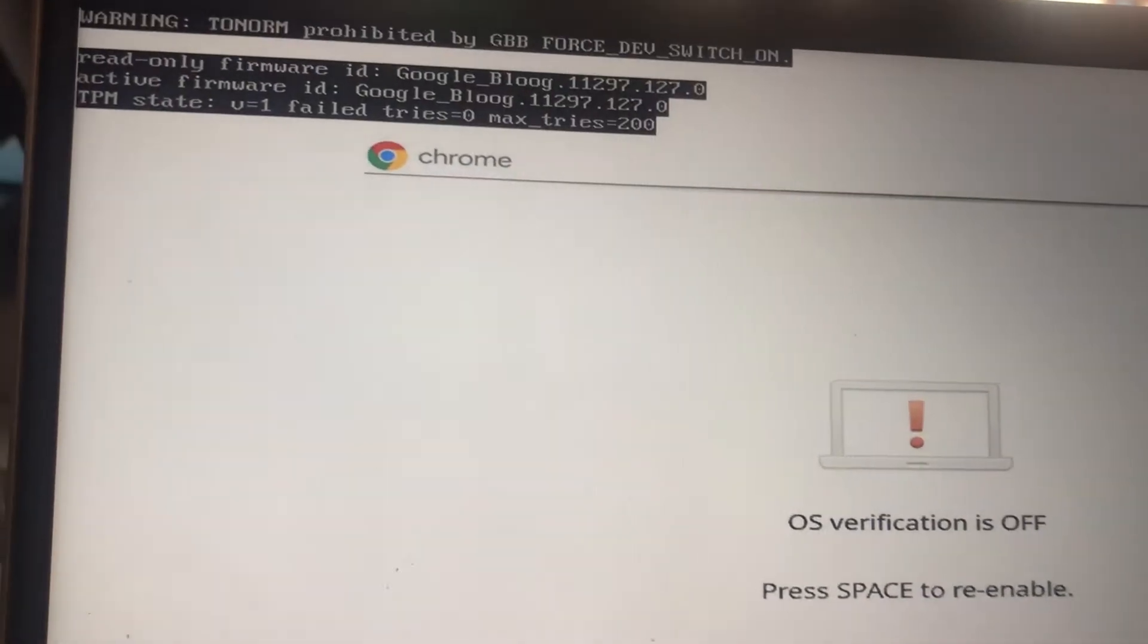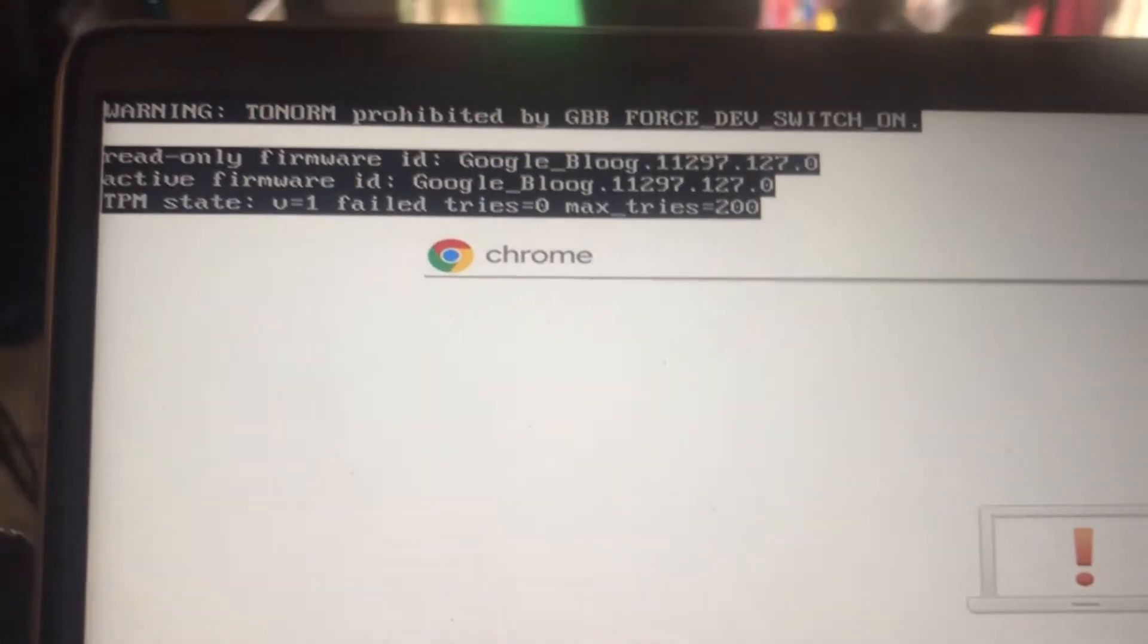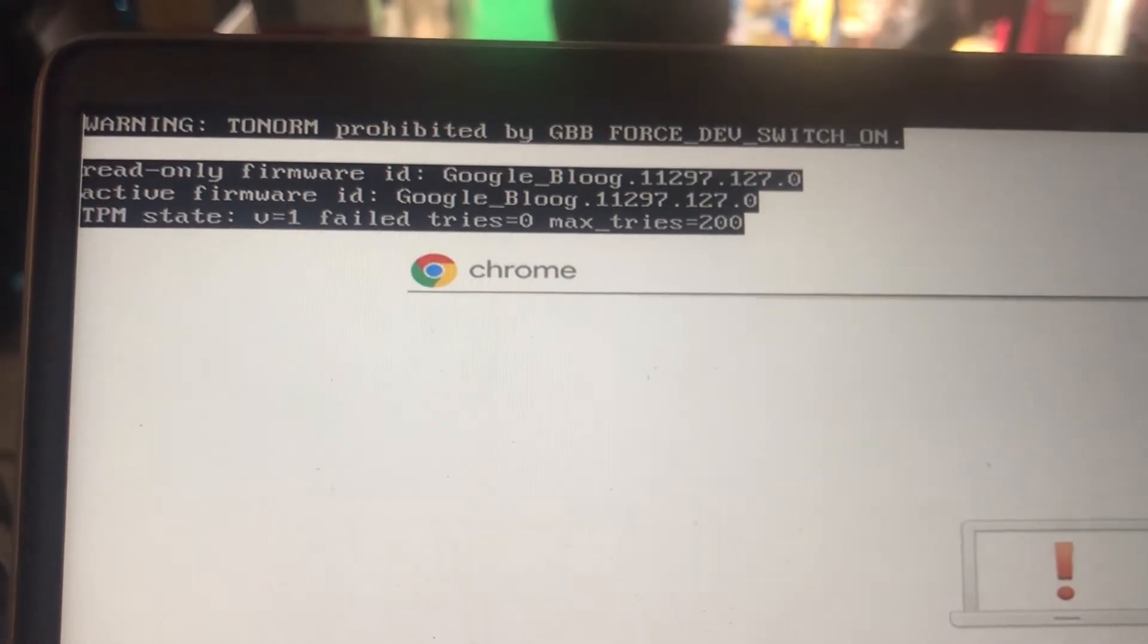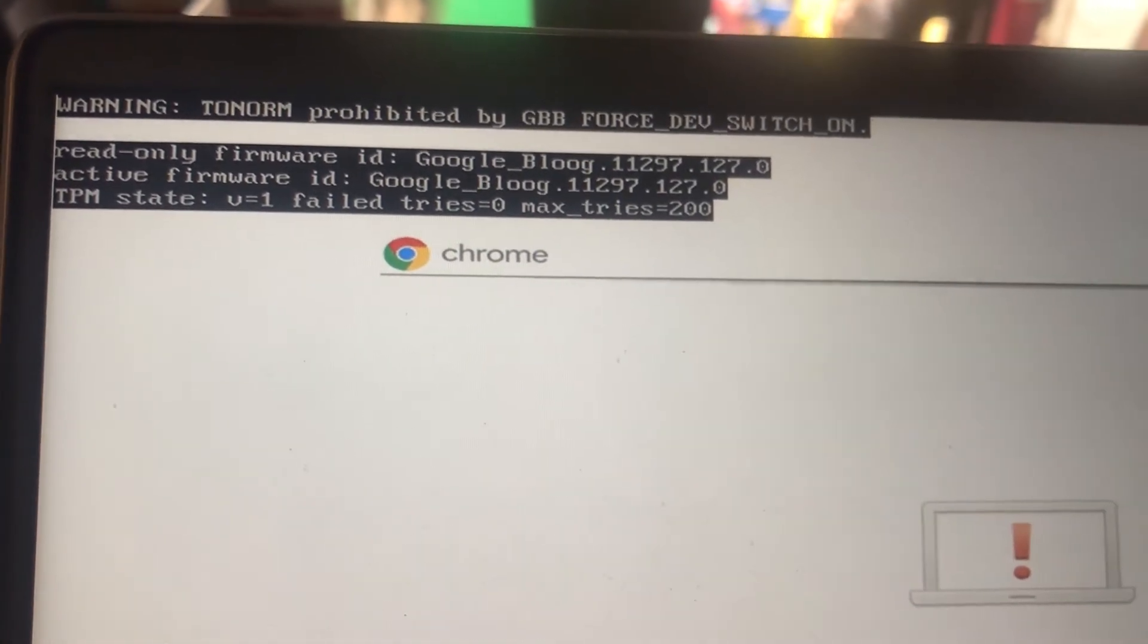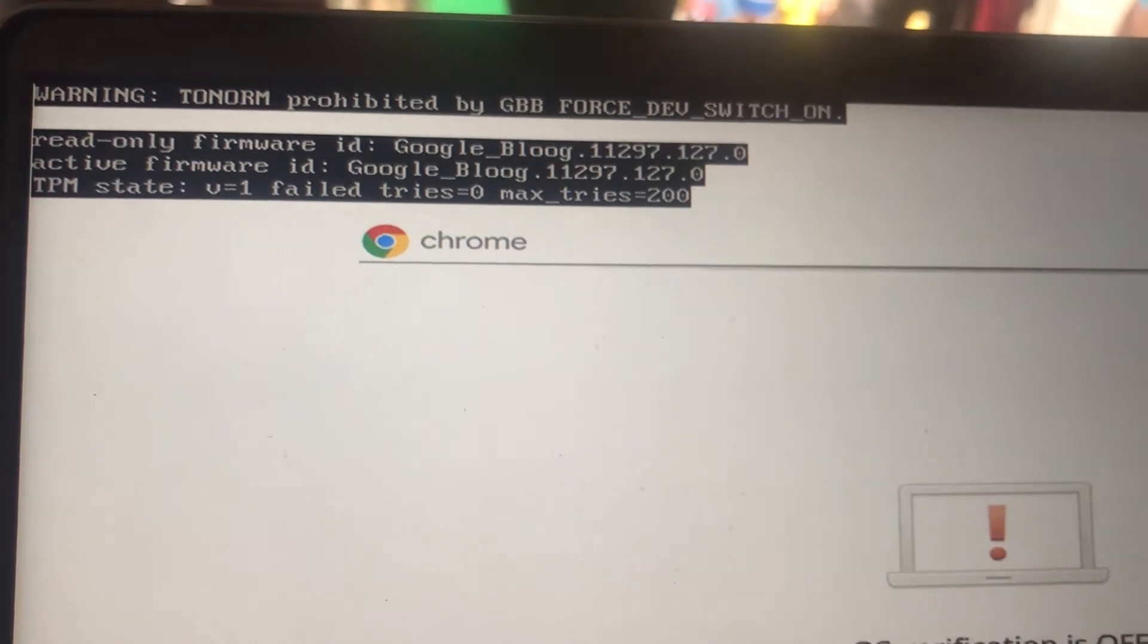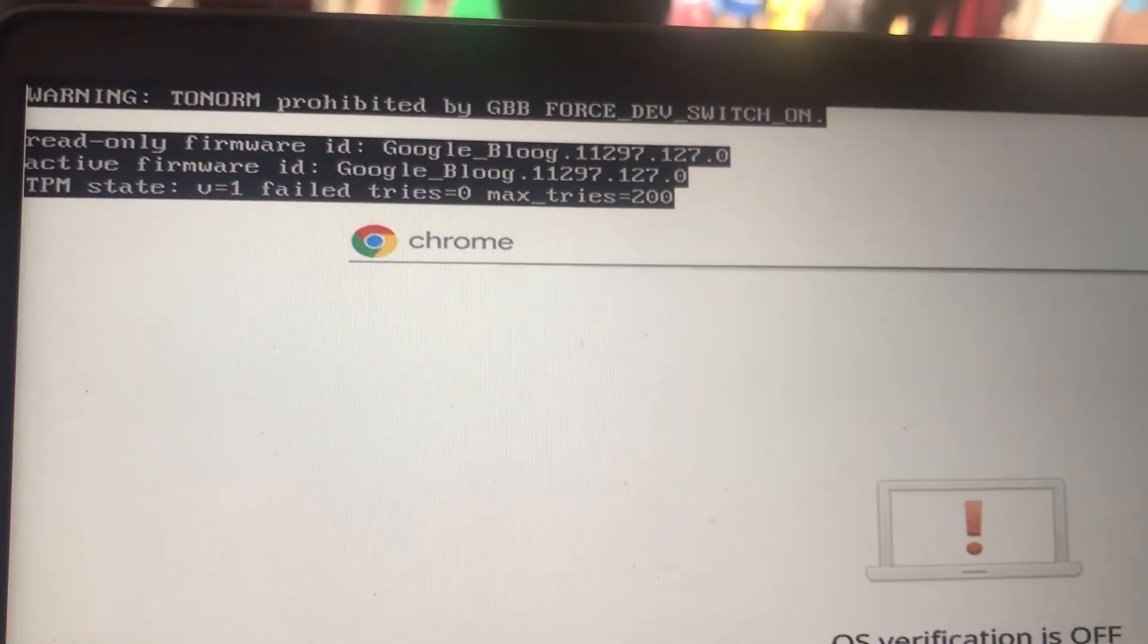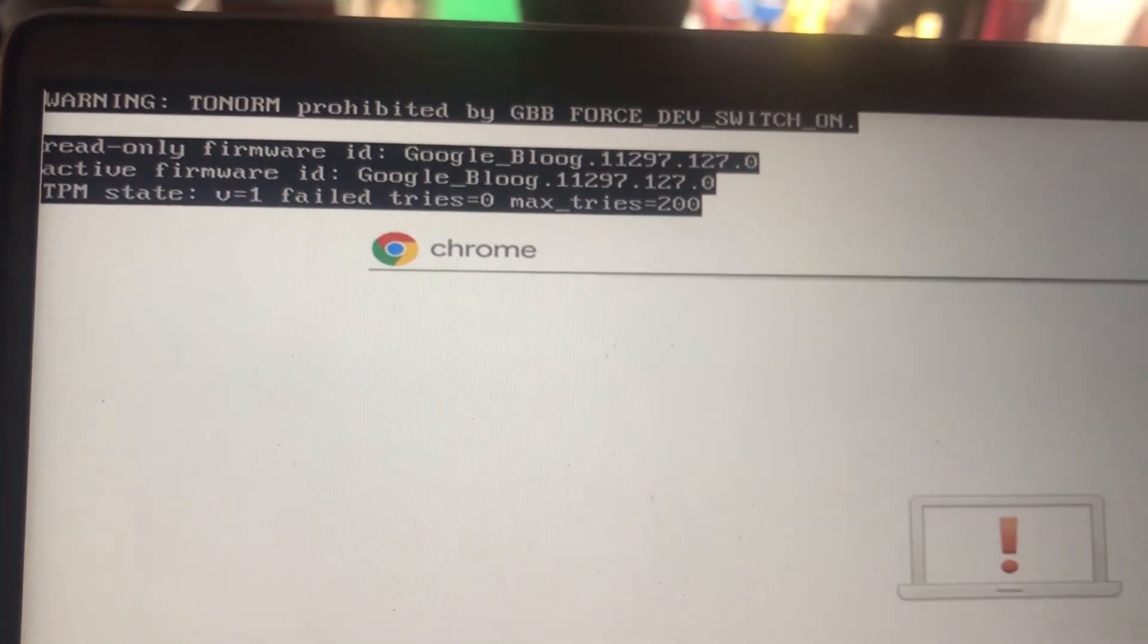If you get this error when you turn on your Chromebook, then you need to set the boot options of your Chromebook to default. If your OS verification is off, you need to fix this error before you can turn it back on.